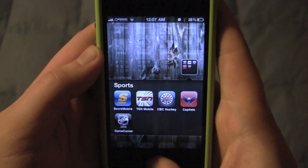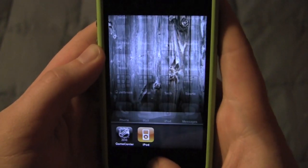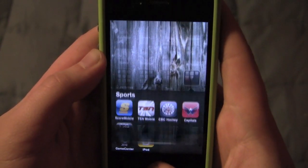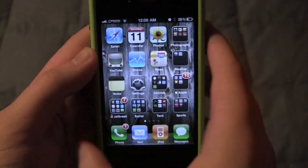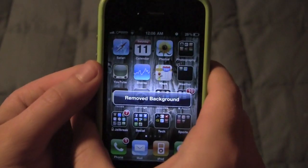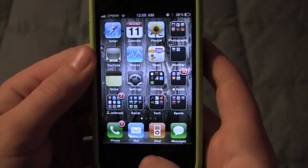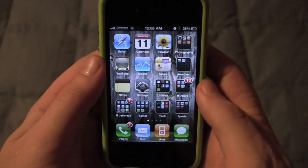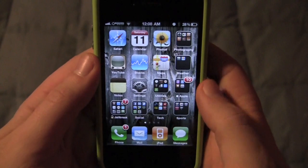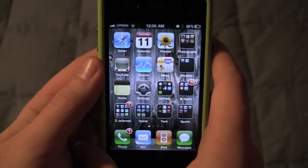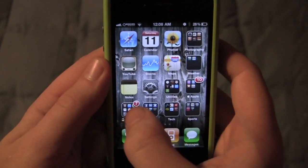Sorry for the wait there. As you can see we have two applications open — check this out, ready? Watch: remove background — boom! You can have as many apps running in the background as you want, I do one little shake and they're all gone. I'm going to show you how to get that right now.